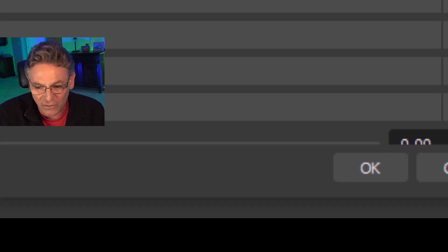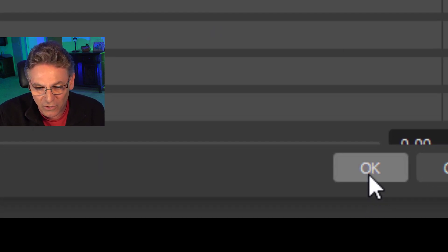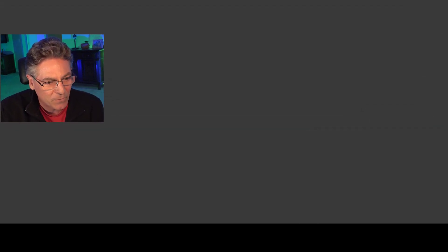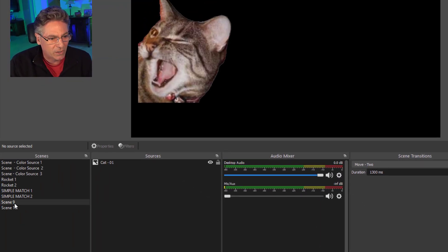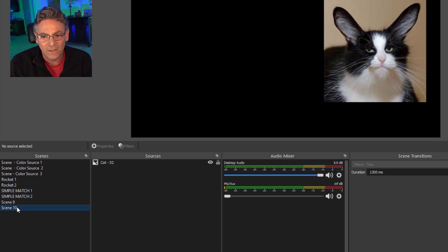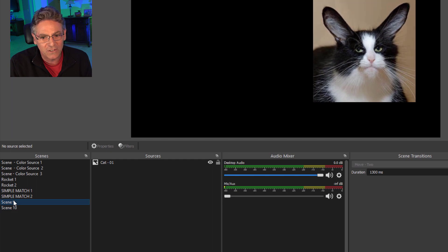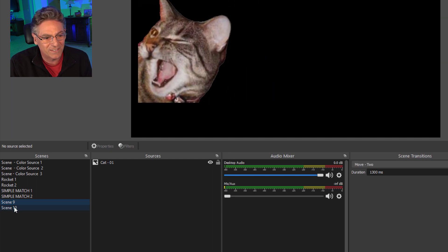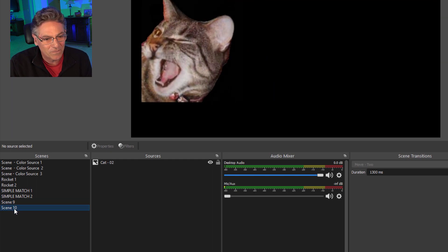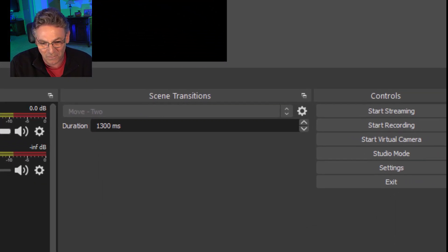And if we go into the demonstration — I'll hit okay to this — when I click scene 9 and then go to scene 10, it not only moves but fades into the other image. See how that works? Isn't that cool? So awesome.